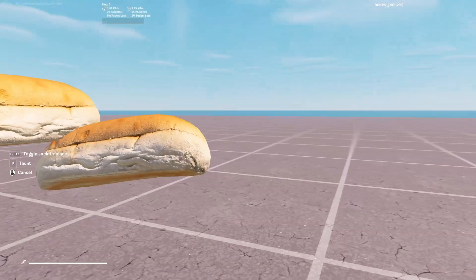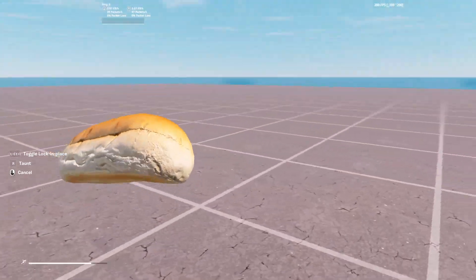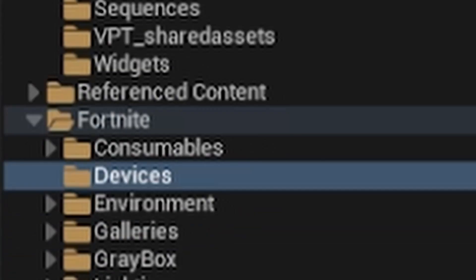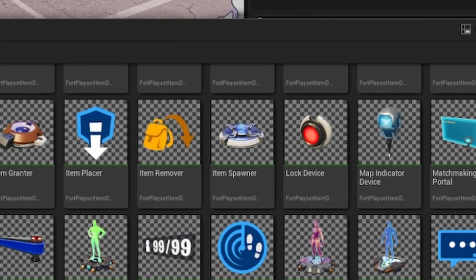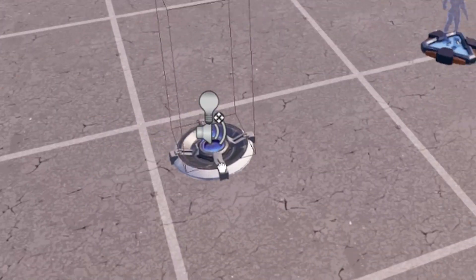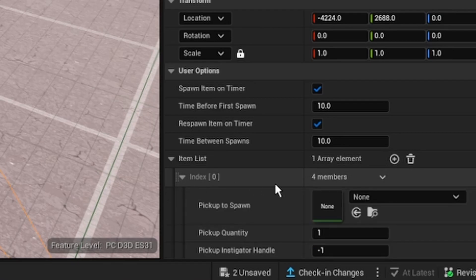If you've ever wanted to be a giant hot dog in Fortnite, this is how. First, open Content Drawer, go to Fortnite Devices, and drag out an Item Spawner device. Place it there, then in your item list go to Index.